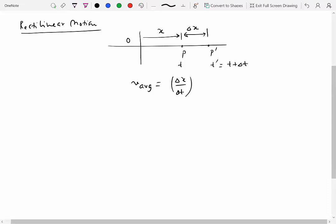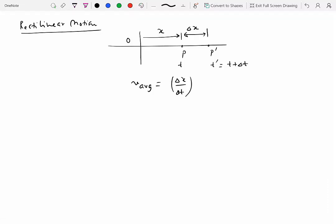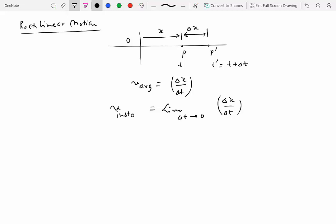This average measure is not very useful because most of the time we want to know velocity at a certain instant. For example, if you're driving and a friend asks your speed, you look at the odometer and say 55 or 60 miles per hour — that's instantaneous velocity. To define it, we take delta t in the limit going to zero, which from differential calculus gives us instantaneous velocity, defined as dx over dt.